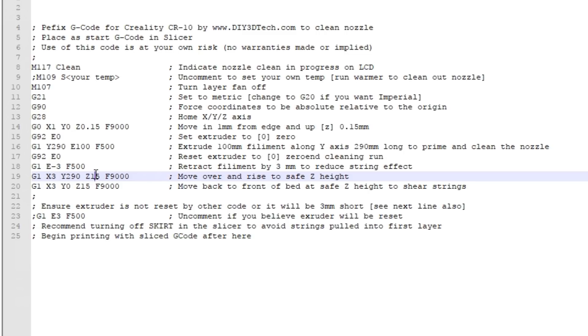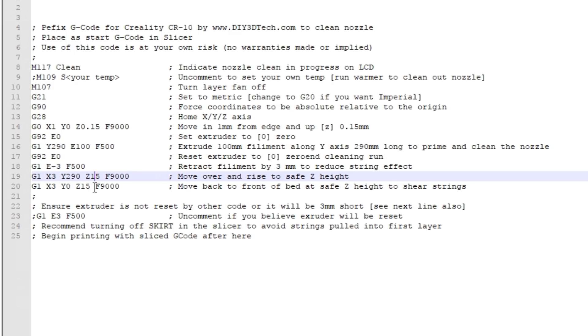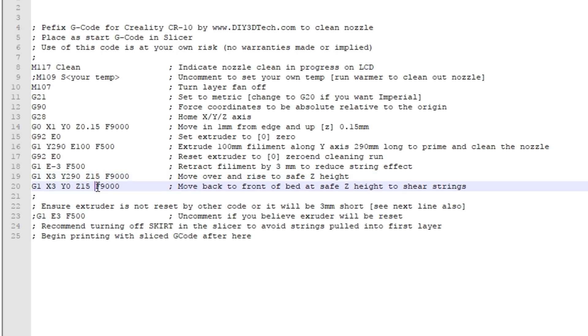From here we let it remain at X3 but now we tell it to travel to Y0 at a Z height of 15 millimeters. This is our second shearing action. We've now sheared upwards and now we're going to shear forward. The logic is very important because instead of pulling it diagonally into our print where this plastic and stringiness could end up in our print, we're keeping this all to the edge of the bed. It's a long enough travel move both up and forward that we're going to leave all the nastiness at the edge of the bed.